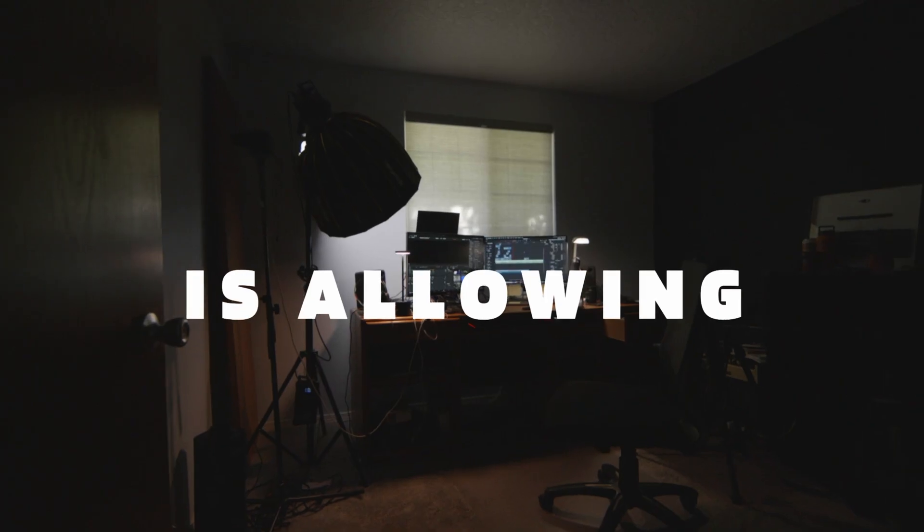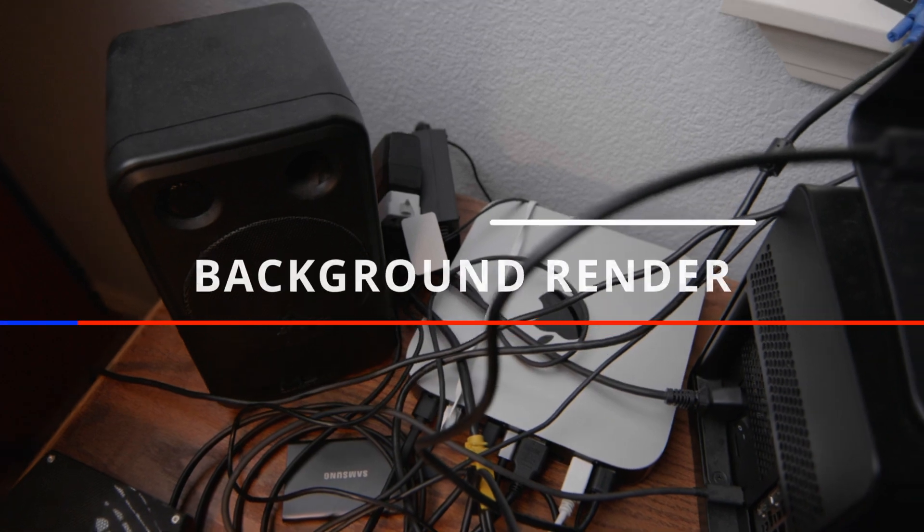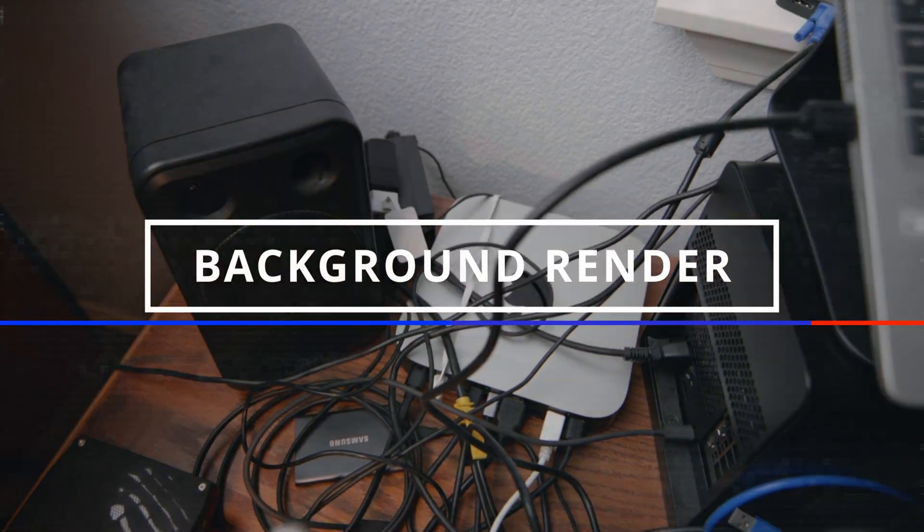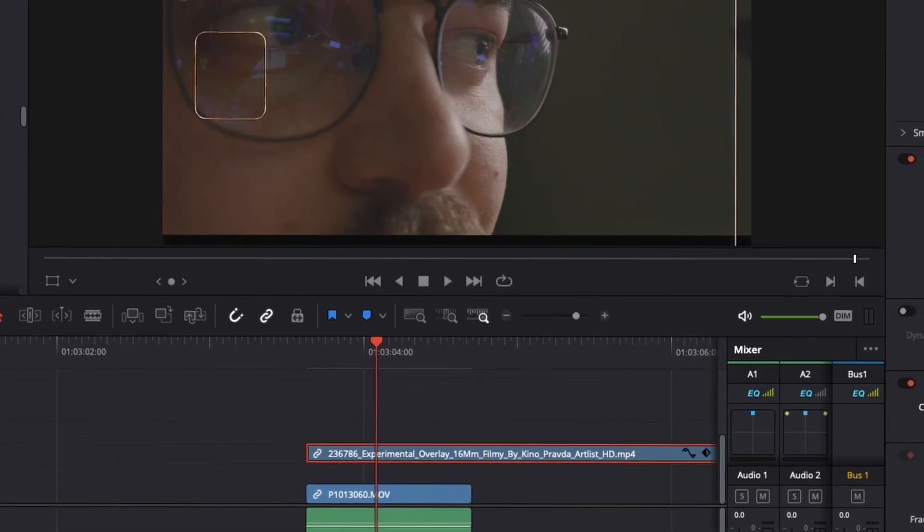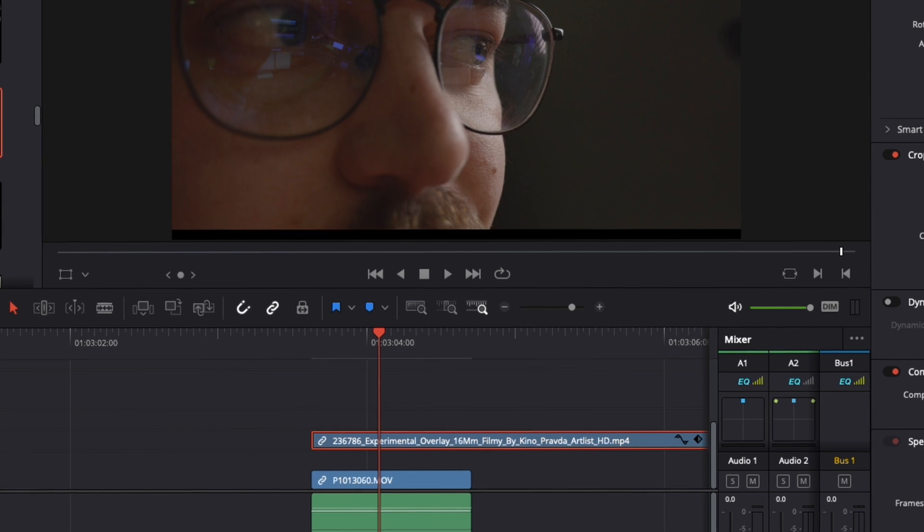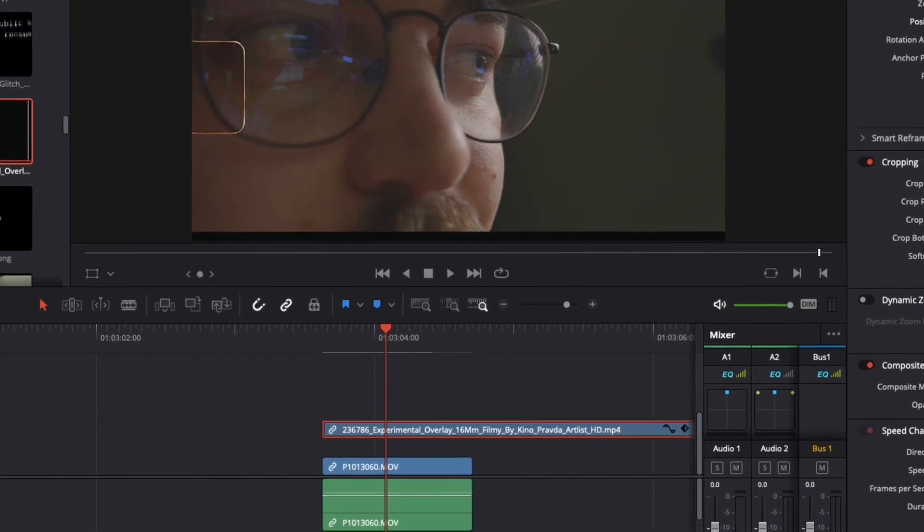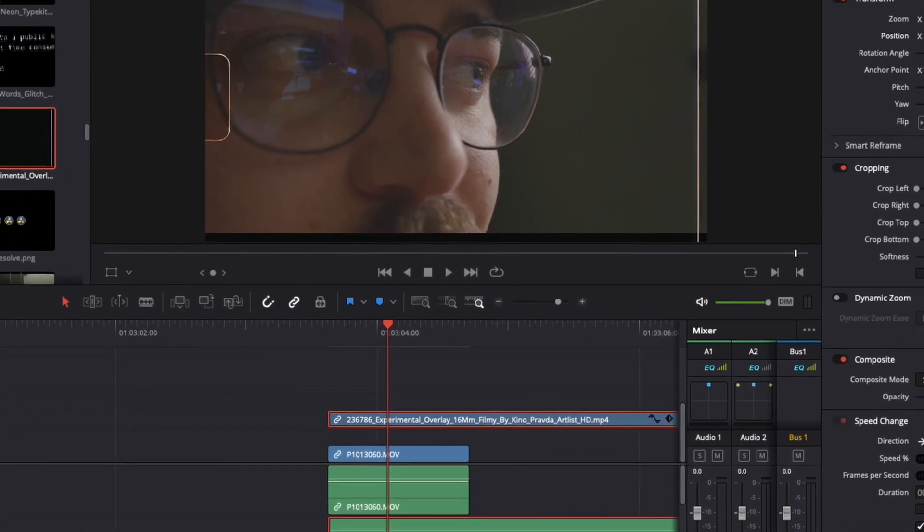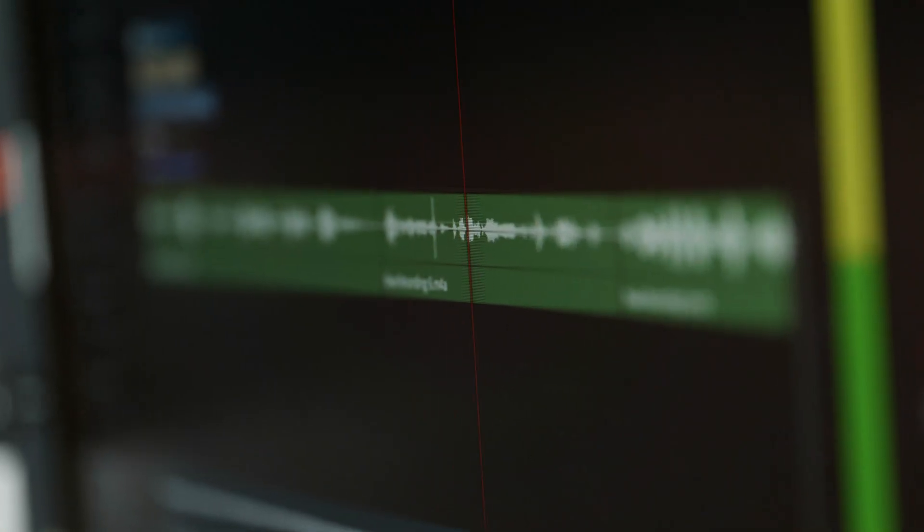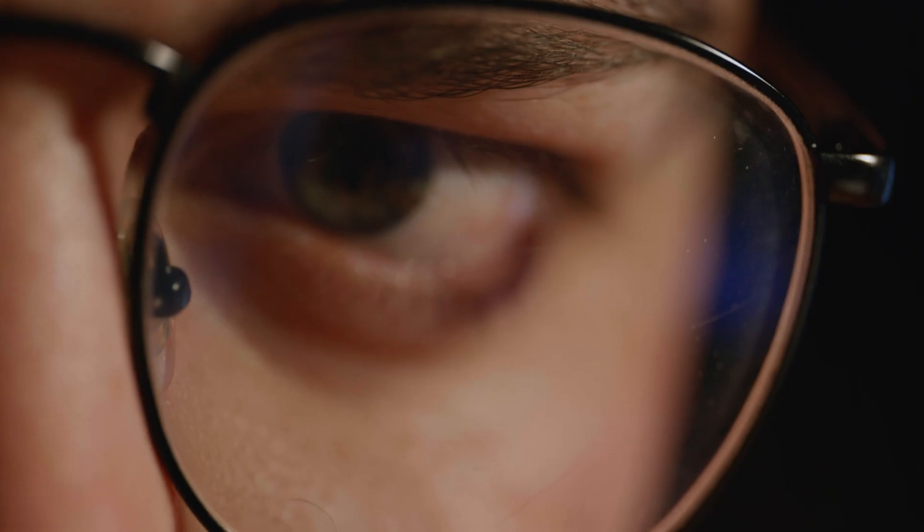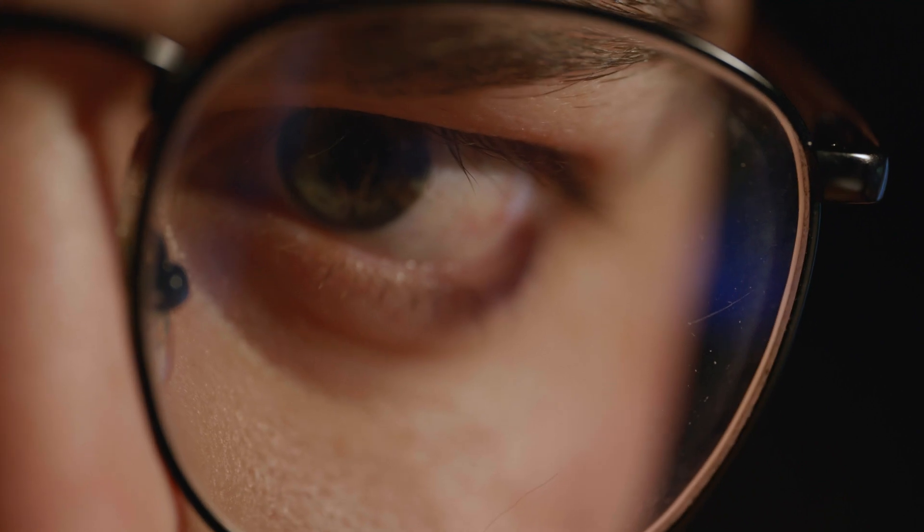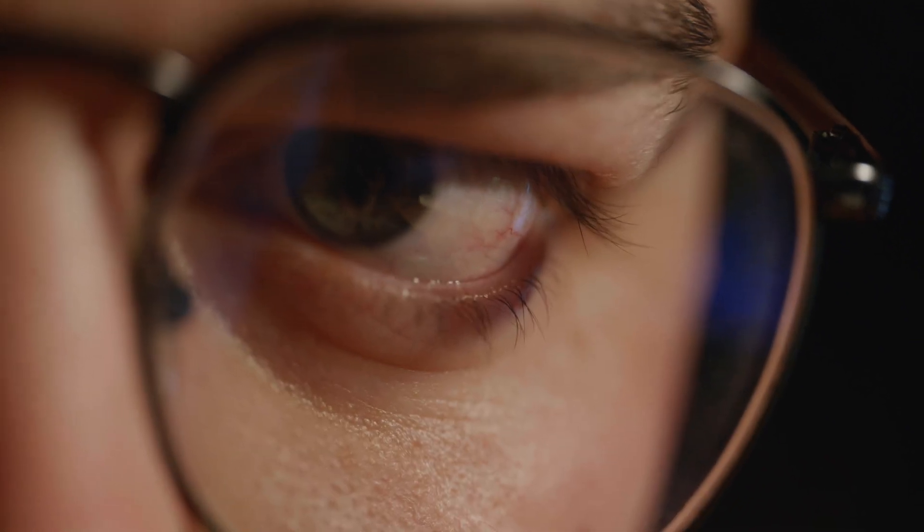All this is doing is allowing the computer to background render any of those secret sauce moments. When we're putting film grain on top of stuff, when we're adding effects in Fusion, it renders them into a low-res file that still looks really good, so that when you're playing it back in your editor, it's smooth. This will change your life. It changed mine when I figured out these settings.